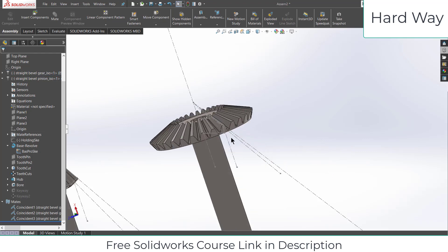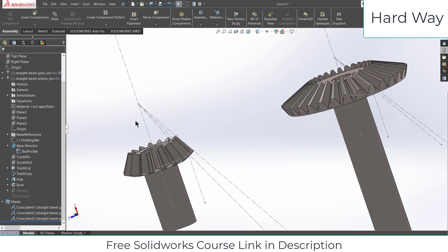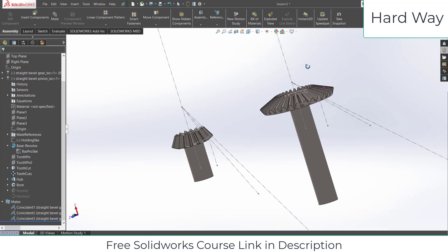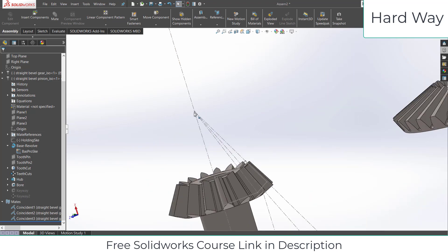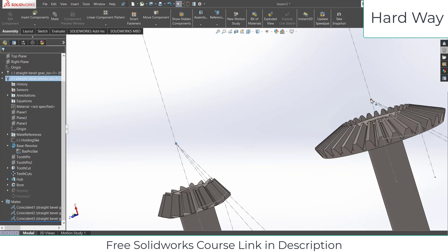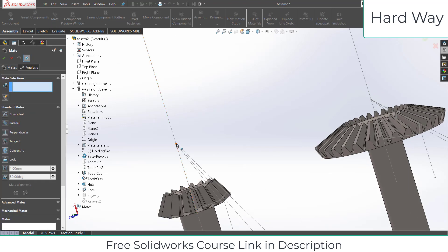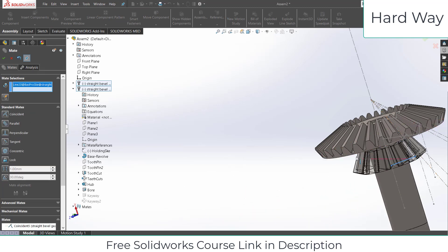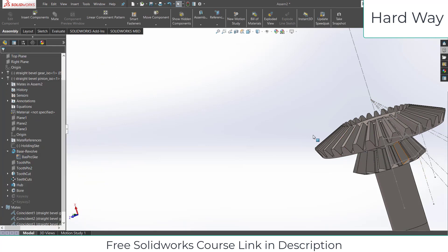Now the question is how can I move this gear to the correct position? If you watch carefully you can see there is a point on each gear. We are going to use those apex points. Click on Mate, select this point and this point, and click OK.